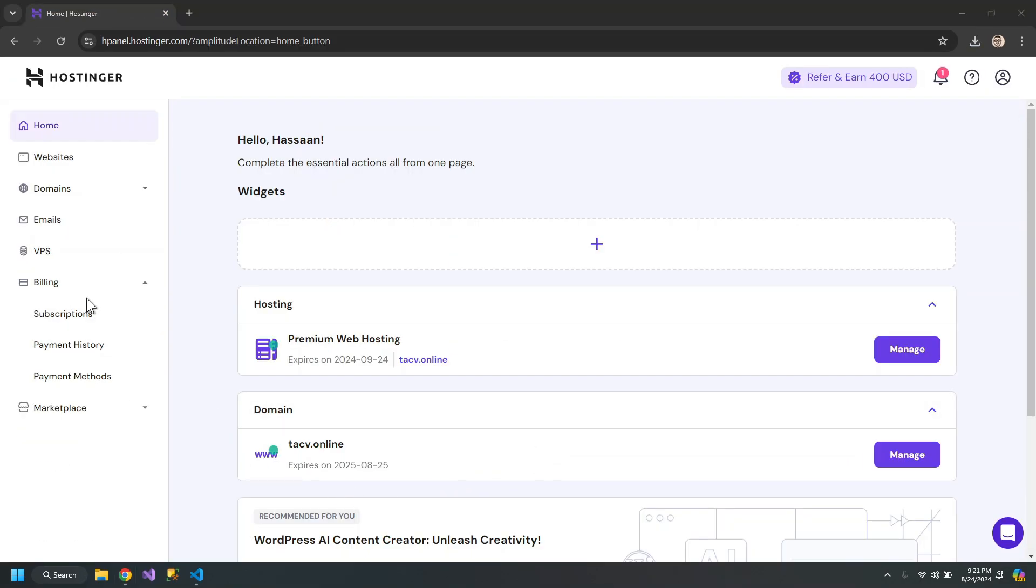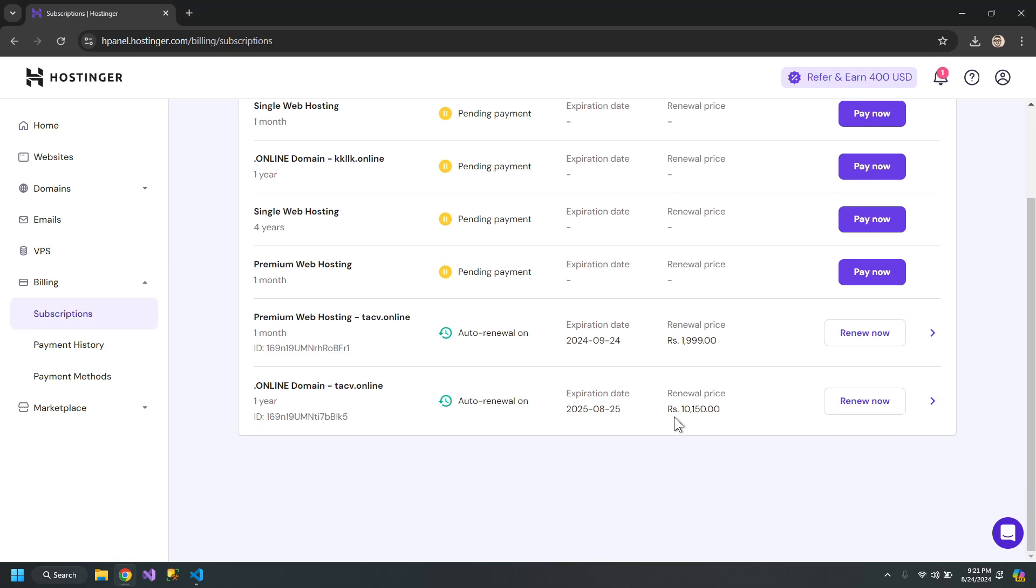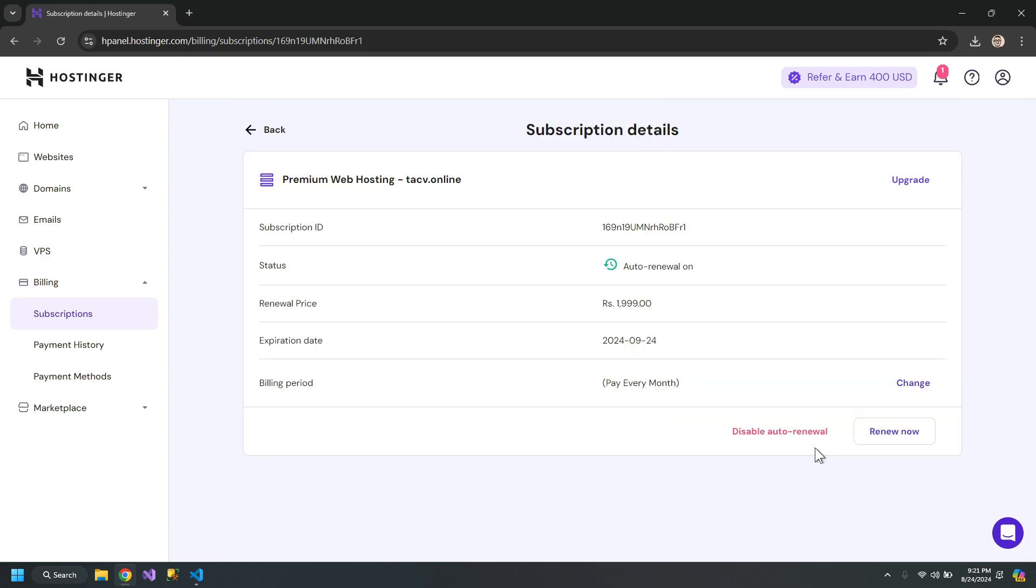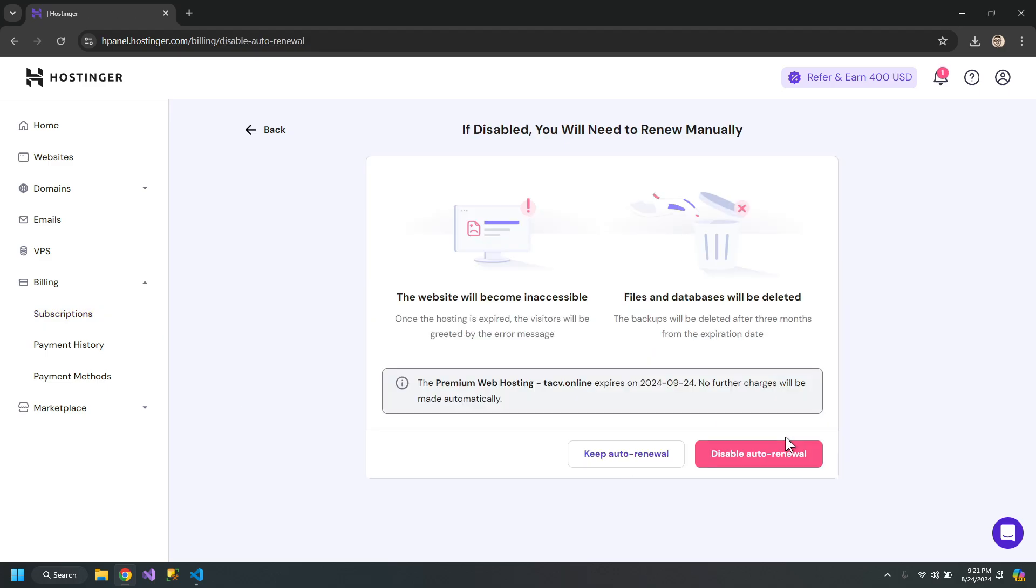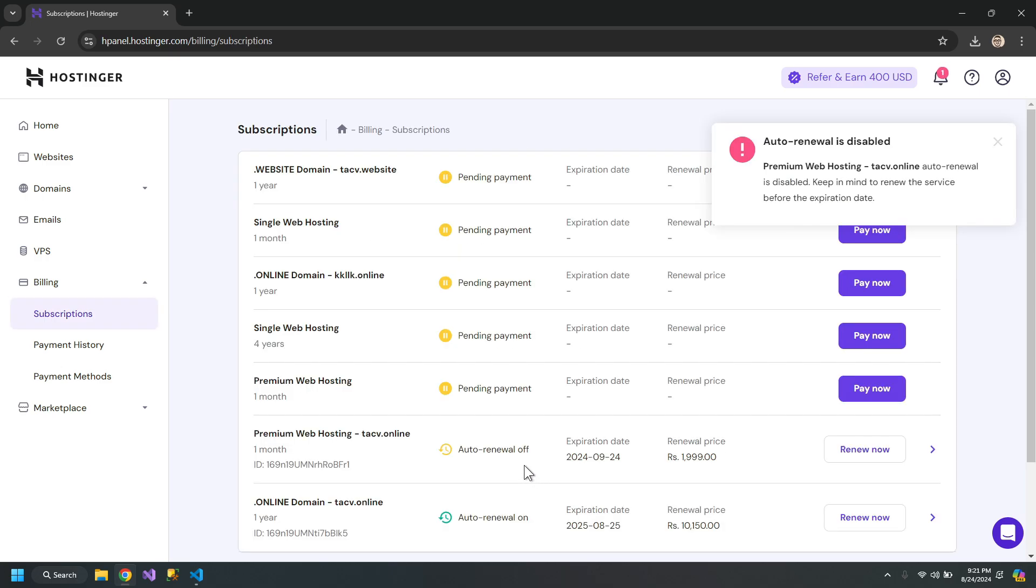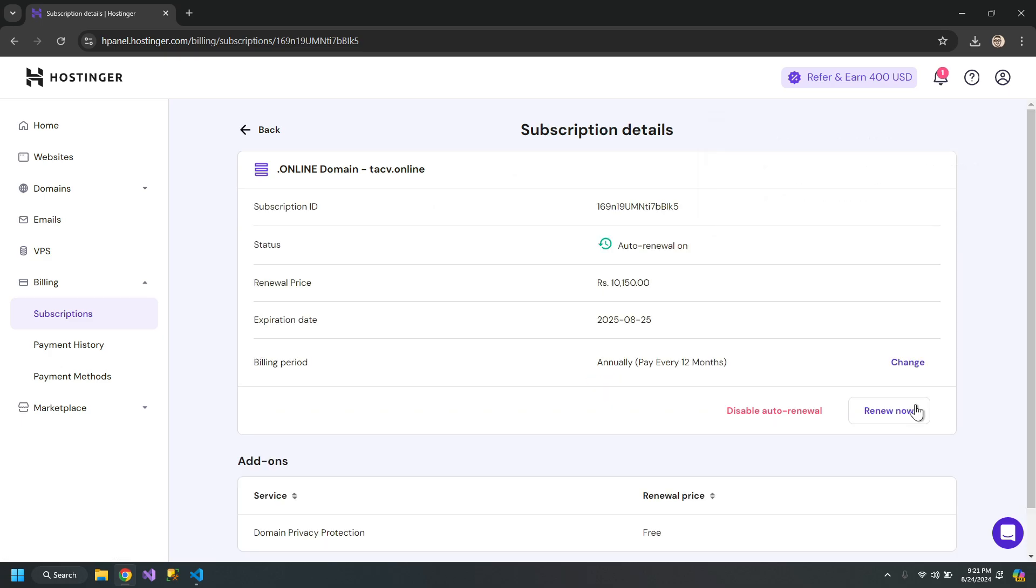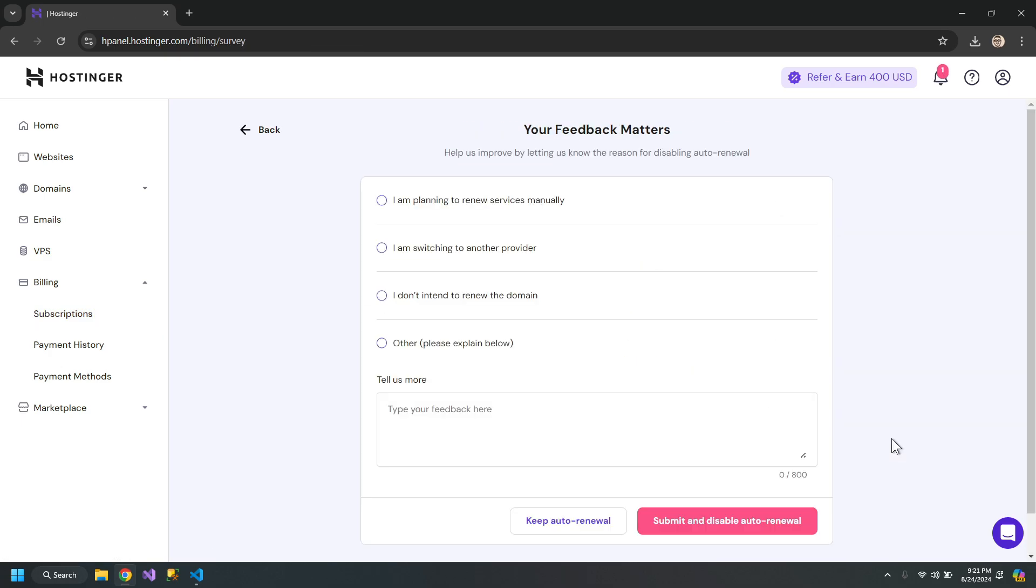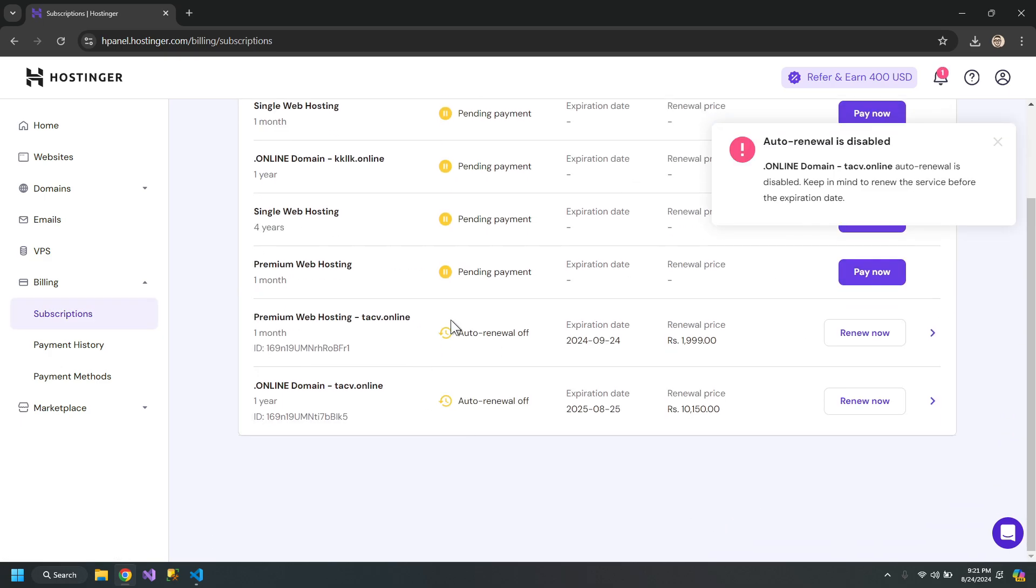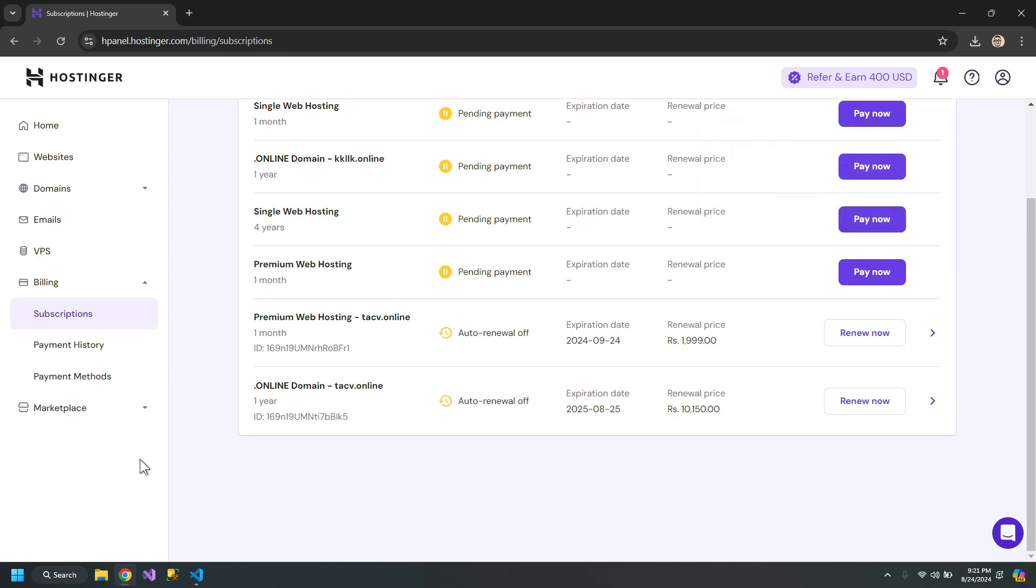One last thing you need to be worried about is subscription. In this panel I have these two services with auto-renewal on. If you don't want the payment to be done automatically, you need to disable them. Choose the first option. Both of them are now removed. You can also remove your payment method if you want.